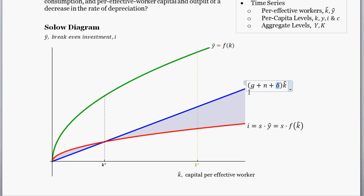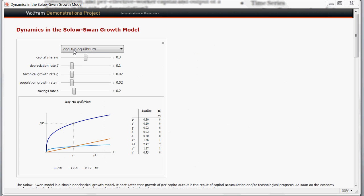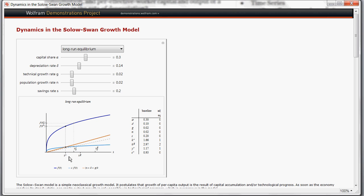If we change the depreciation rate, this blue line — which is our break-even investment line — reflects how much additional capital needs to be added to the capital stock just to keep things constant. So if we increase the value of delta, that's going to shift this break-even investment line upwards. The old intersection where the steady state level of capital per effective worker was at k star will shift, and the new steady state level is going to be lower. As you can see in this Wolfram Alpha demonstration, increasing the depreciation rate pushes the new steady state level of capital per effective worker down to this lower level.